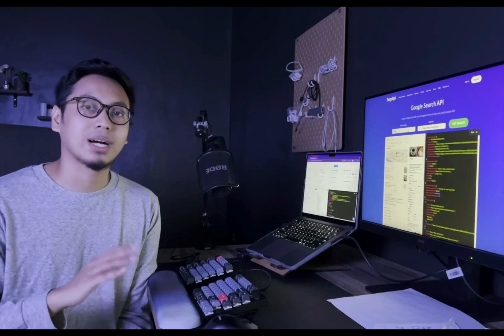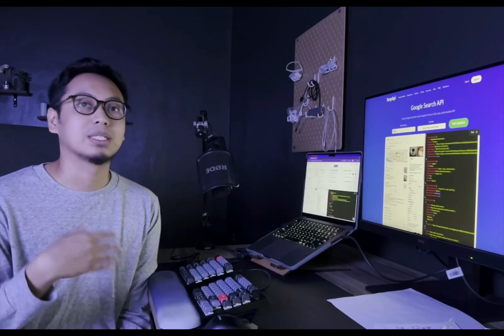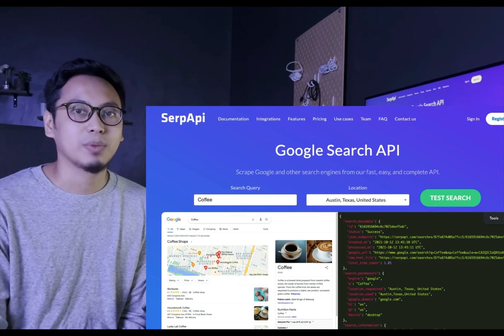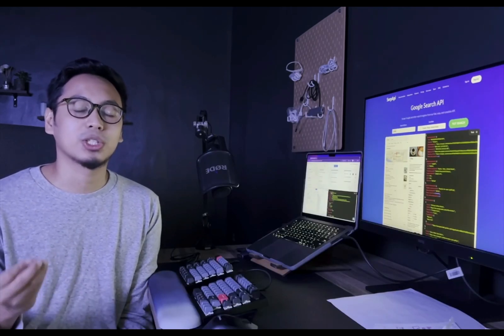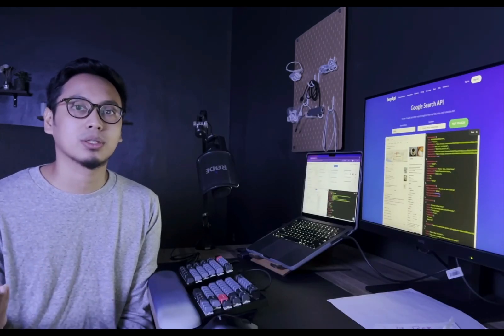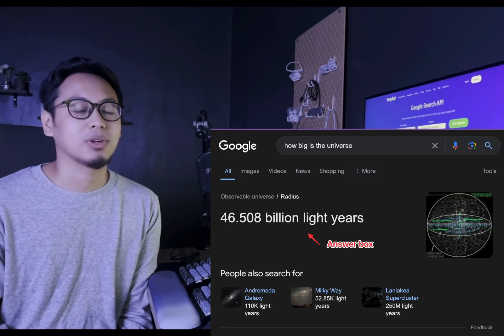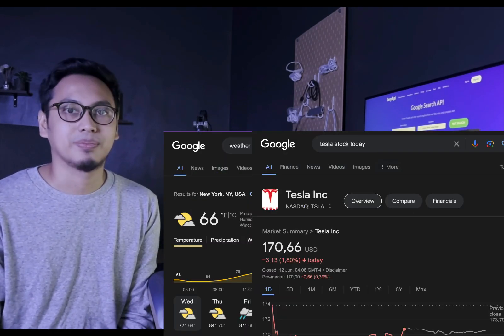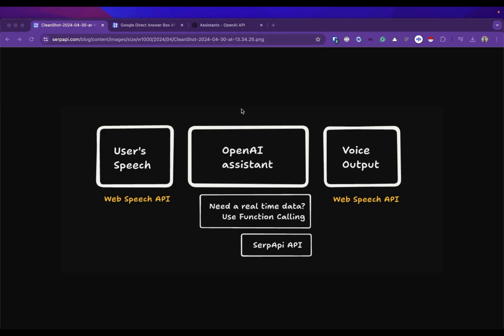In this example we will use Google Search API by SerpAPI so our AI assistants can get an answer from the Google search answer box to answer any questions regarding real-time data like the weather, stock, etc. Let's dive in.